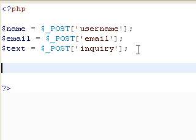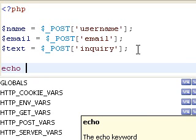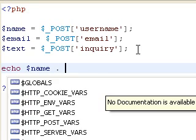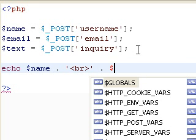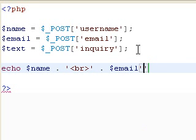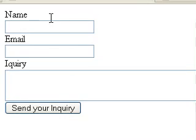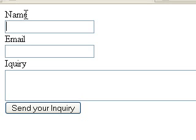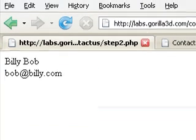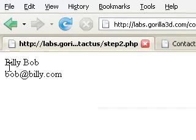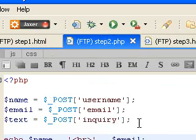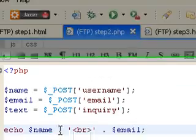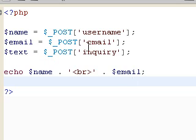So, now we can do a simple little test here and say echo name dot break line dot email. Now, it doesn't do anything other than display what they submitted, but it gives you a basic example of how the data is actually transmitted. I'm just going to go back and give this a name here. So, my name is Billy Bob and my email is bob at billy dot com. So, I go ahead and submit it and it says Billy Bob and bob at billy dot com.